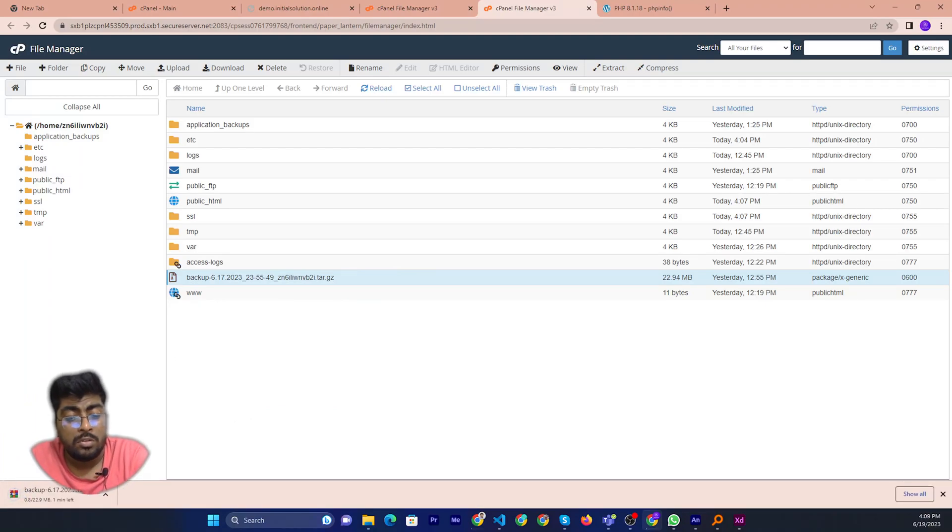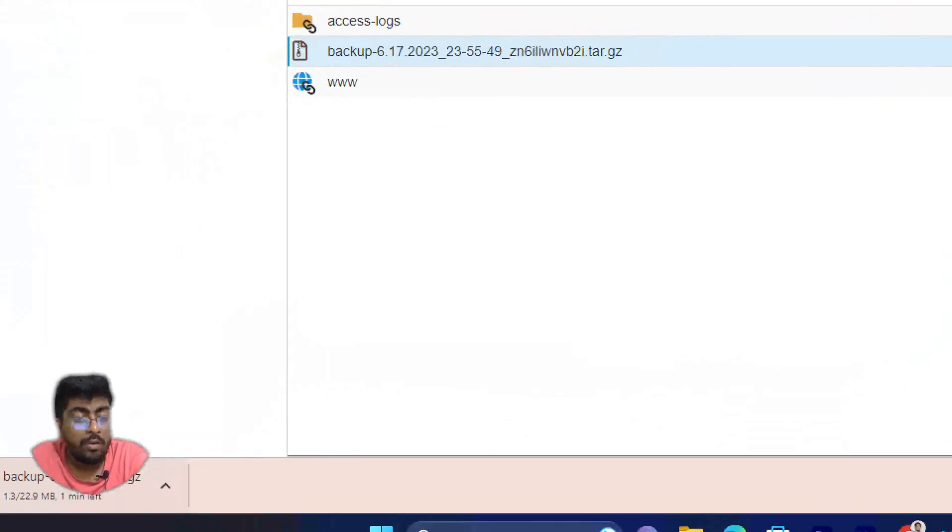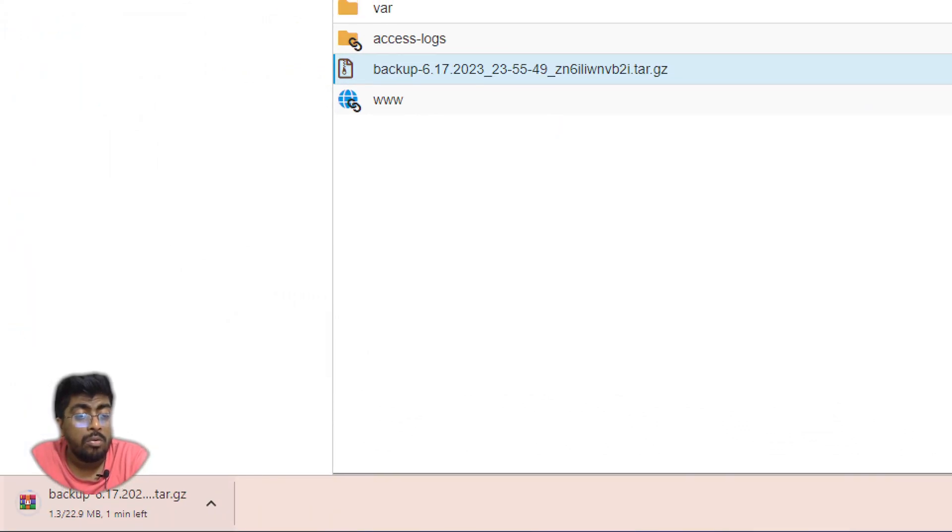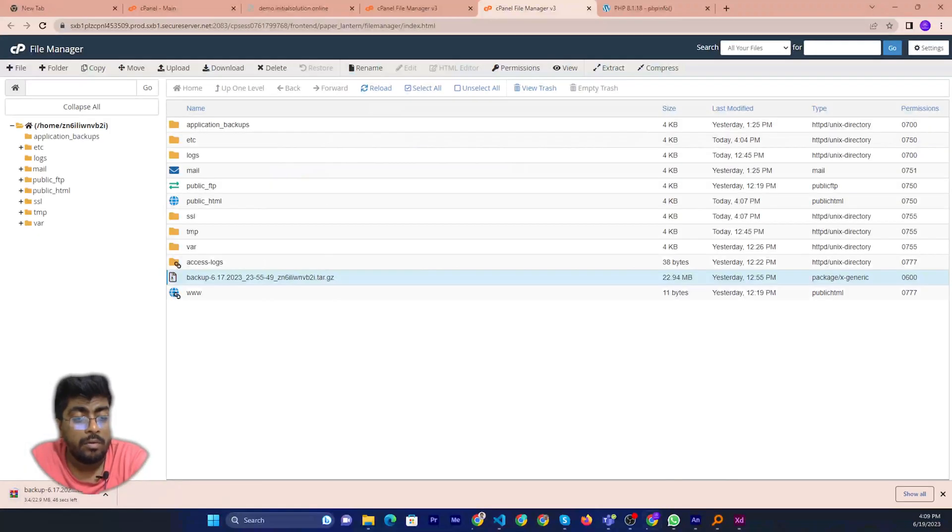I think you see the file already downloaded, 22 megabyte.